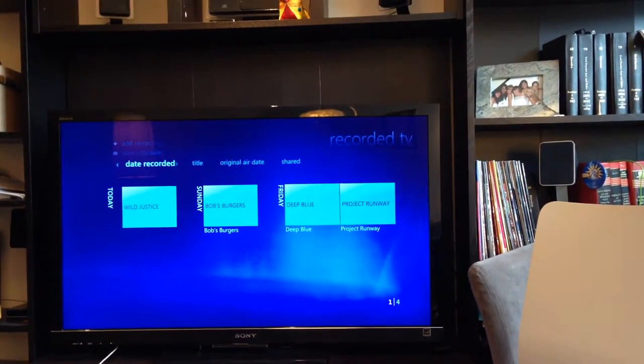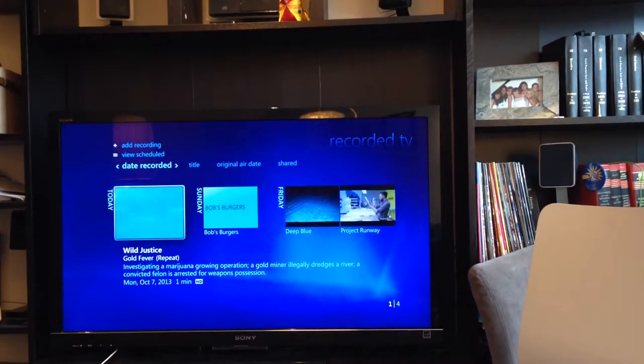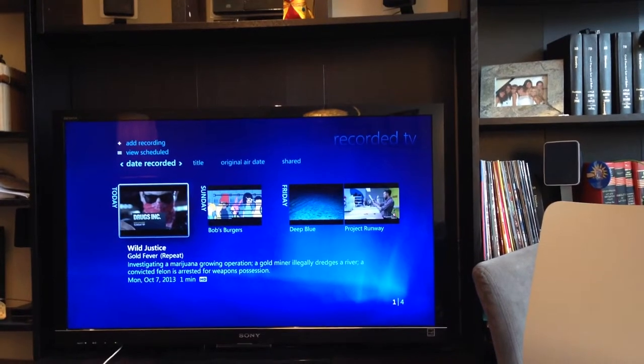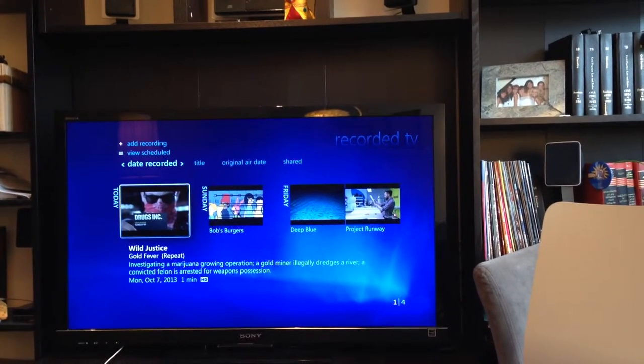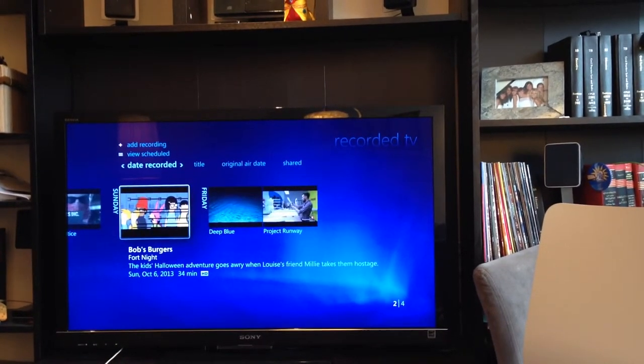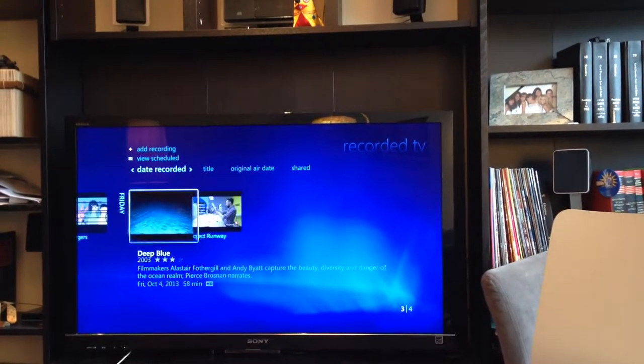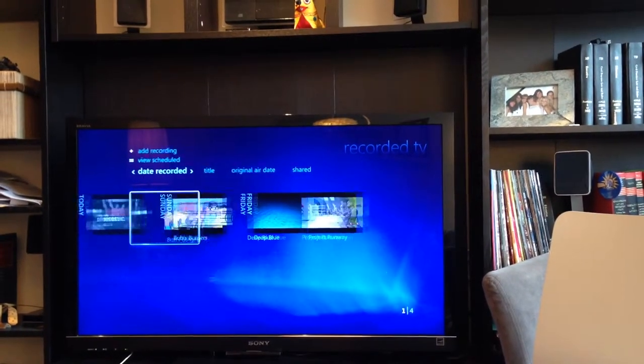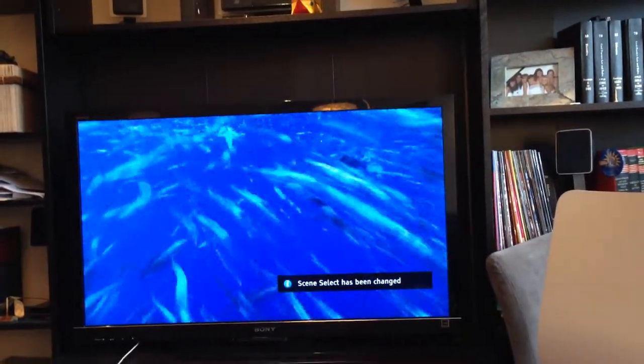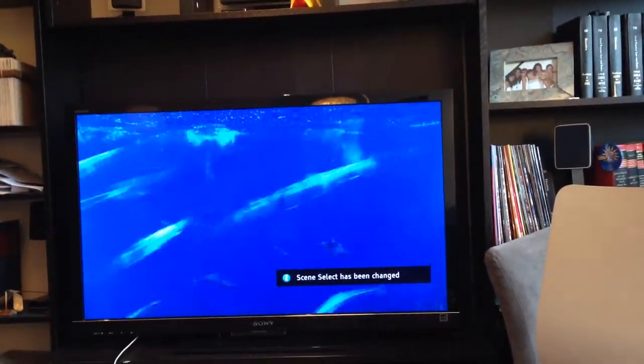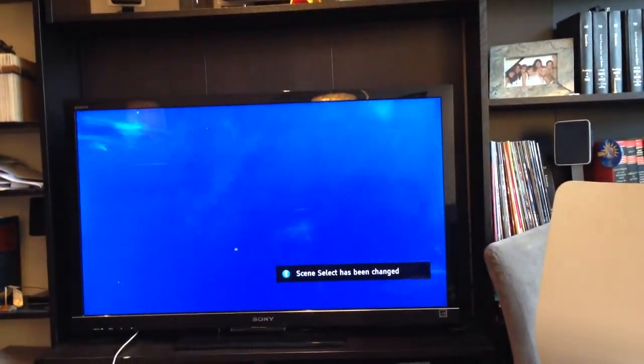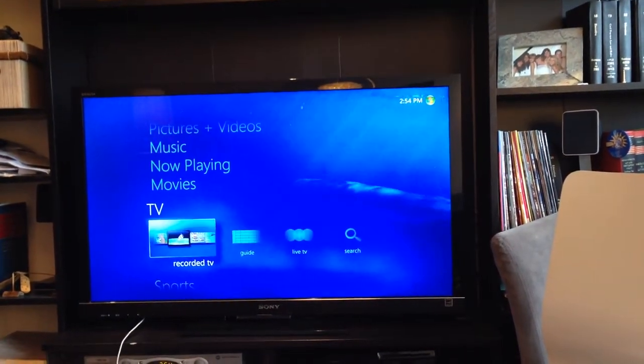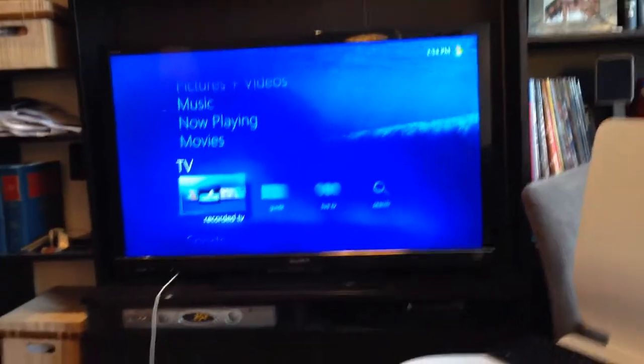Go over to your TV, your recorded TV, and you'll notice that everything is there. If you kept two copies, you'll see everything there twice.